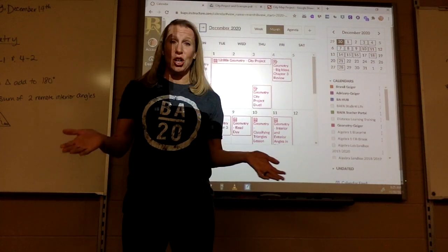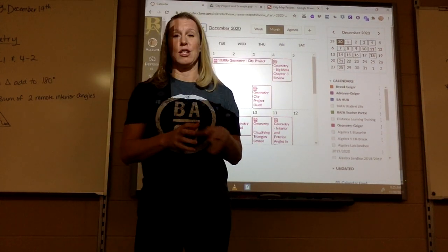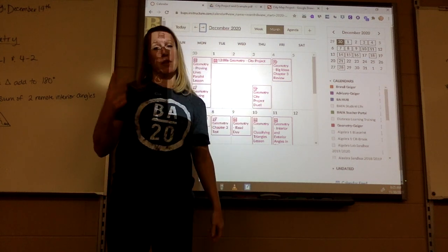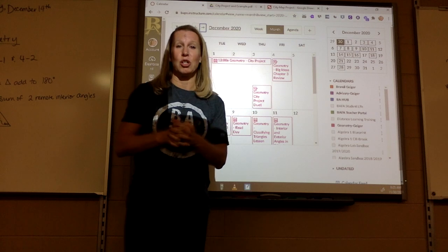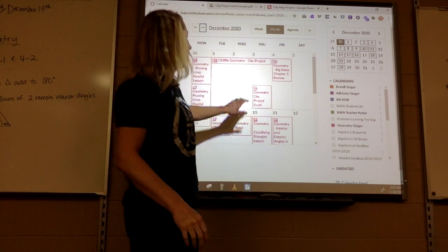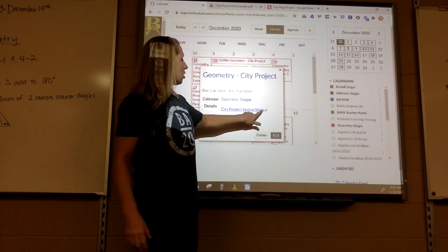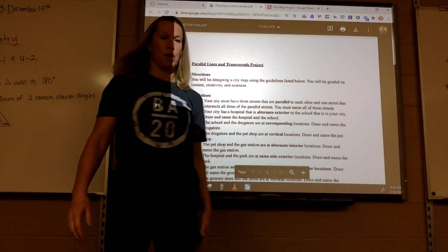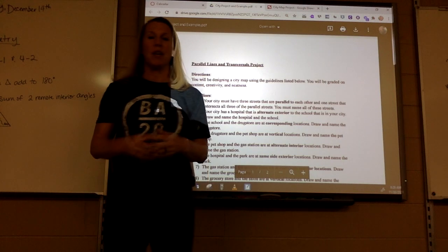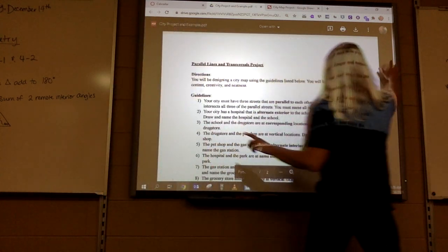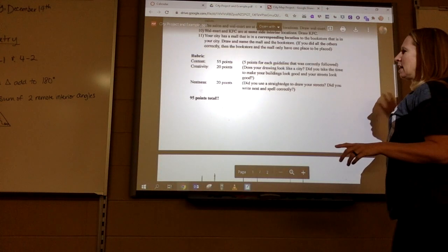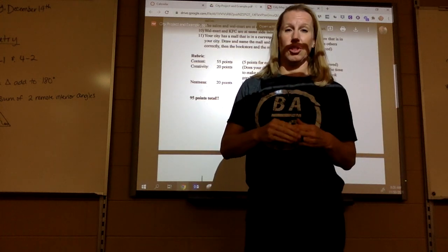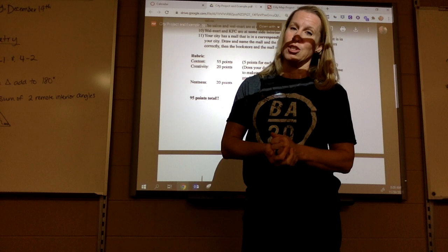Hi guys! Today you're going to start a city project. This project is not due until Thursday, so you have Tuesday, Wednesday, and Thursday to work on it — make sure you submit it to me by Thursday. If you click here you've got the city project instructions which I have pulled up right here and we're going to talk about in just a second. It does say it's worth 95 points but I doubled that, so it's really worth 190 points, so make sure that you do this.